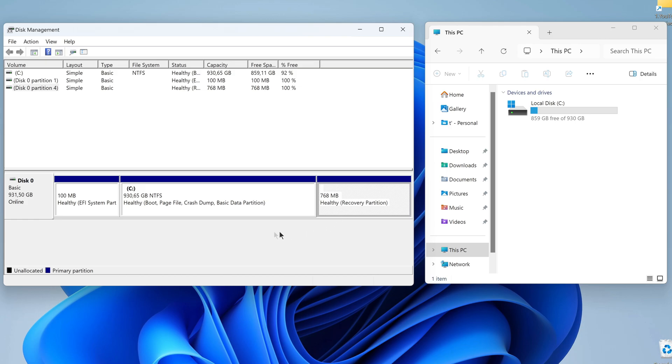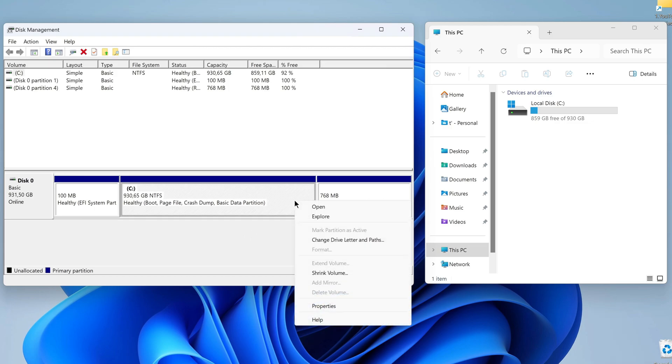Now we need to reduce the C drive and allocate space for the D drive. To do this, right-click on the C drive and select Shrink Volume.